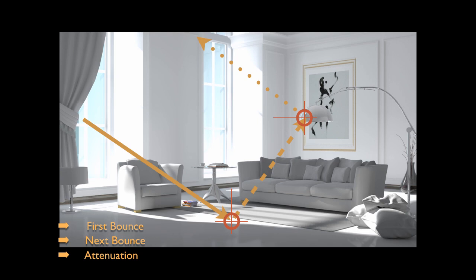A low value increases the contrast of the scene, allowing strong shadows. The fourth slider, the color bleeding, controls the transmission of the diffuse color of materials through the reflected light.